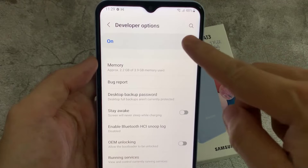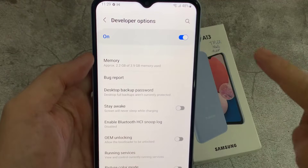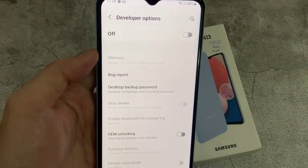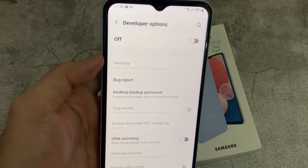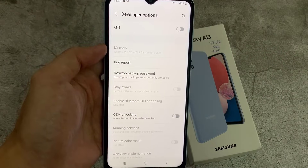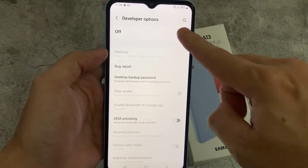If you would like to turn off developer mode, just unmark the switcher, and from now on they will not be accessible. Thanks for watching this video.